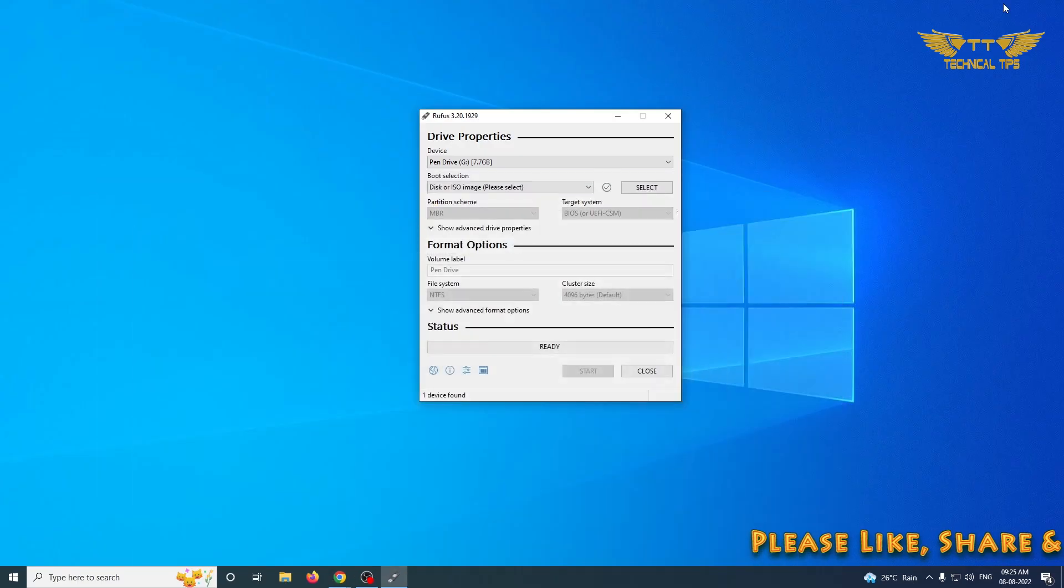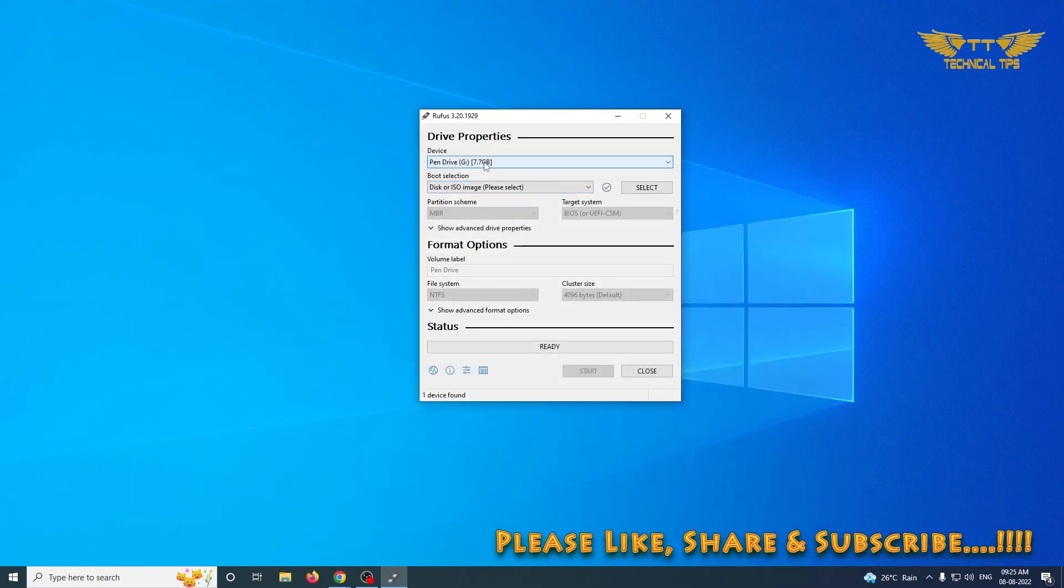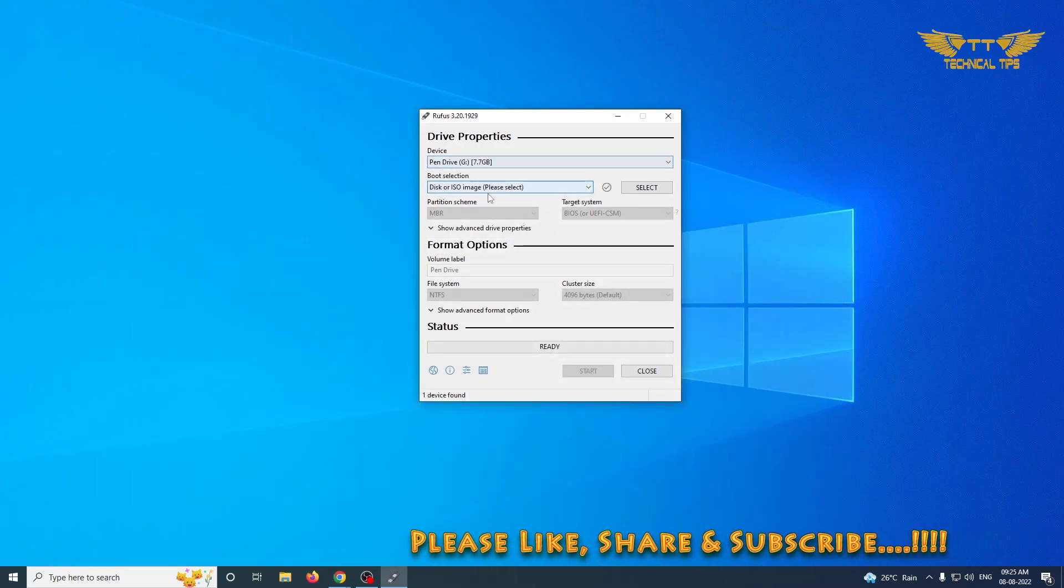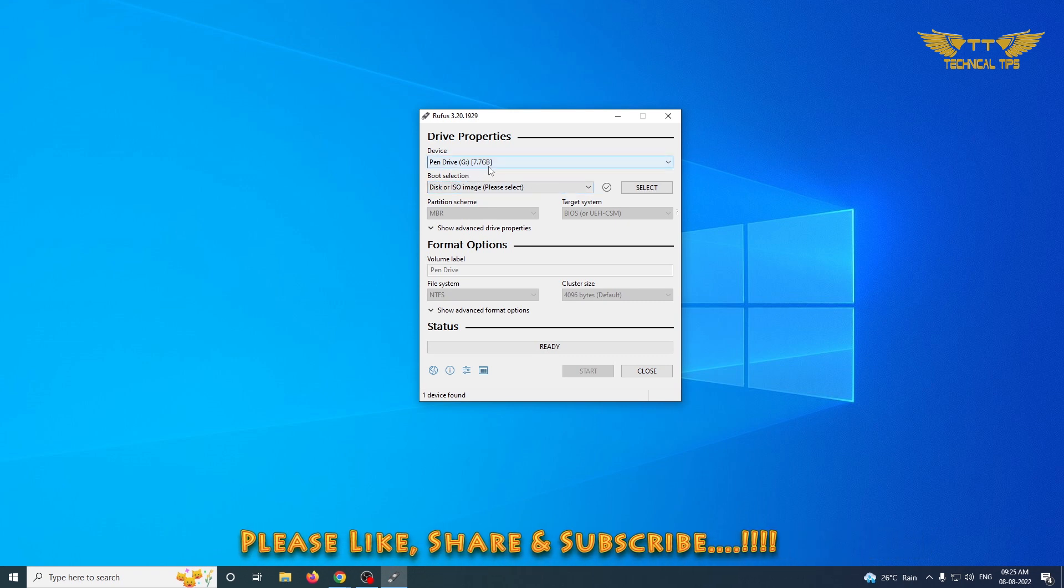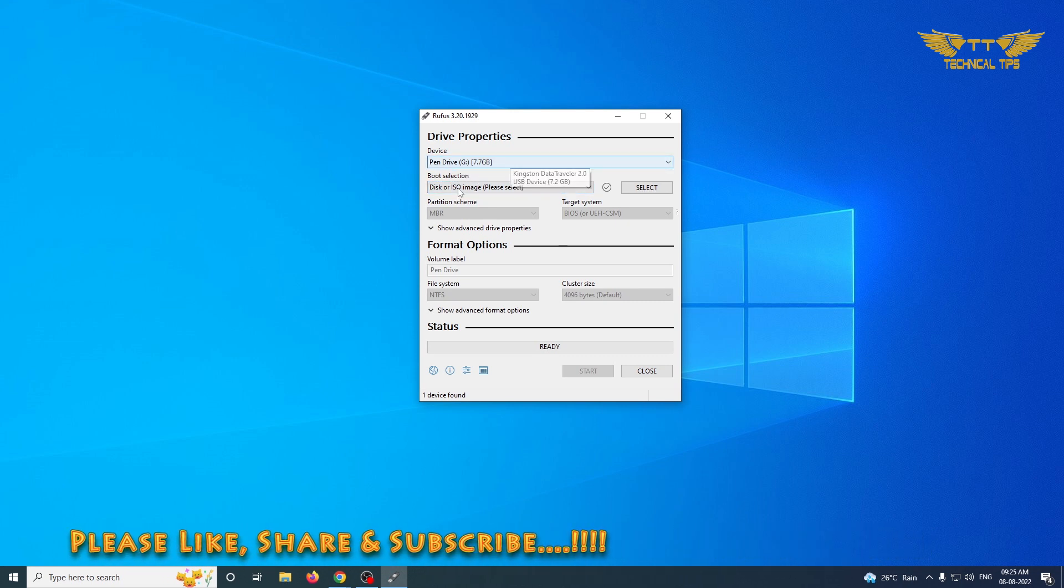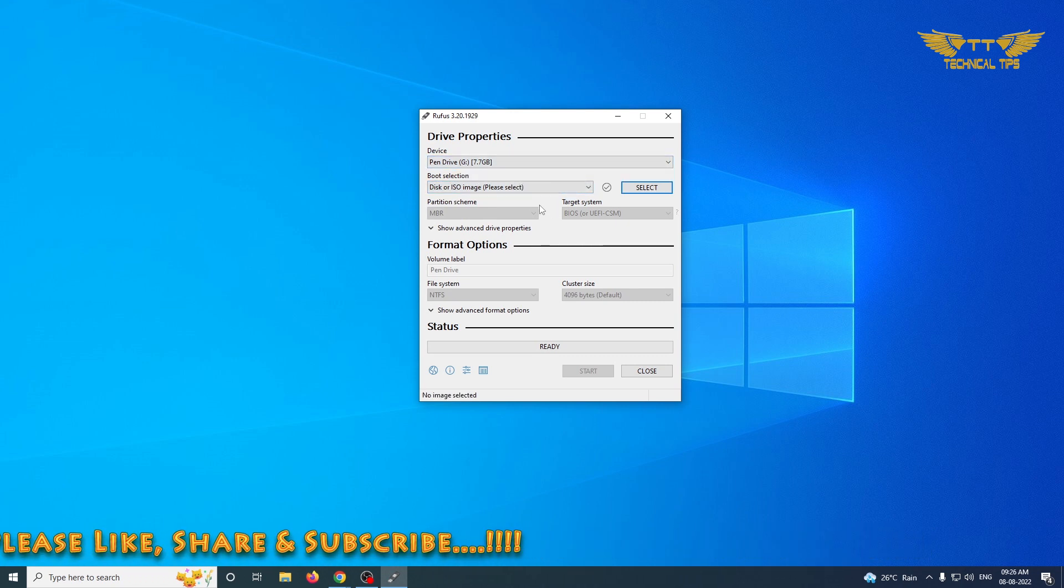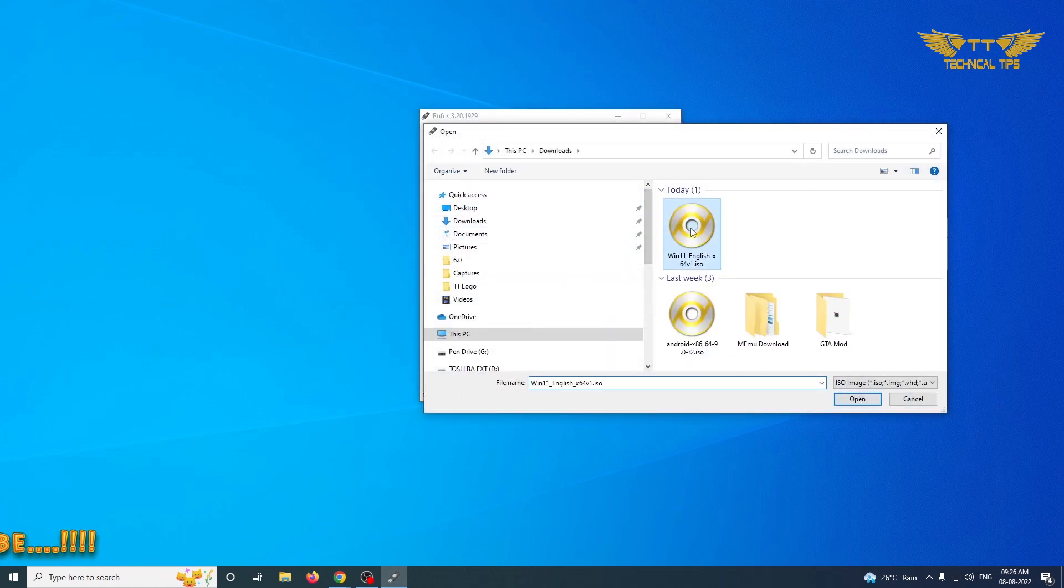Our ISO file has been downloaded. I will minimize the window and on Rufus utility, now we have our pen drive or flash drive selected.